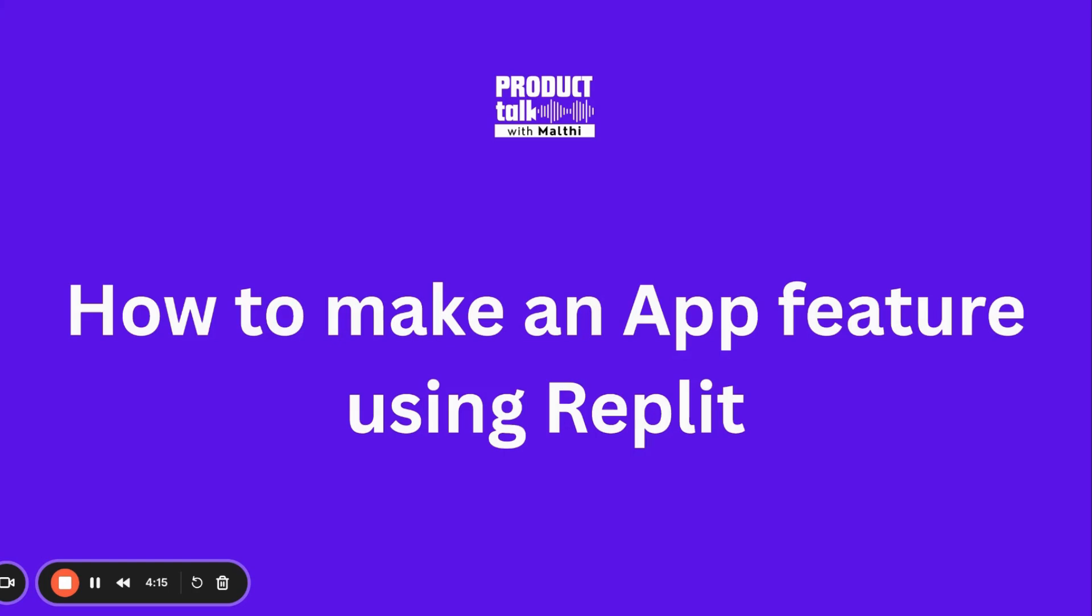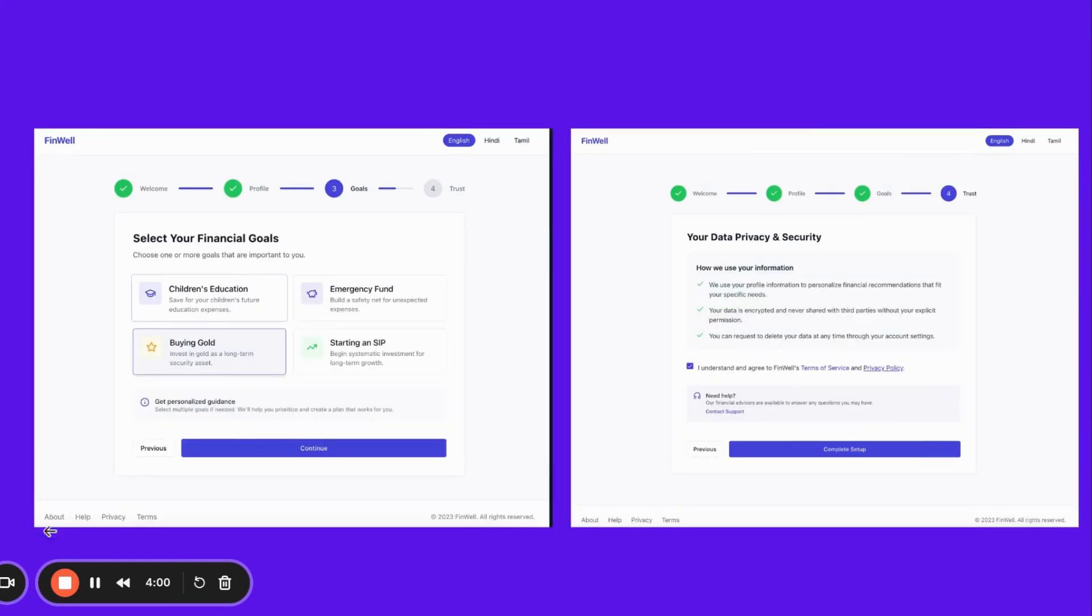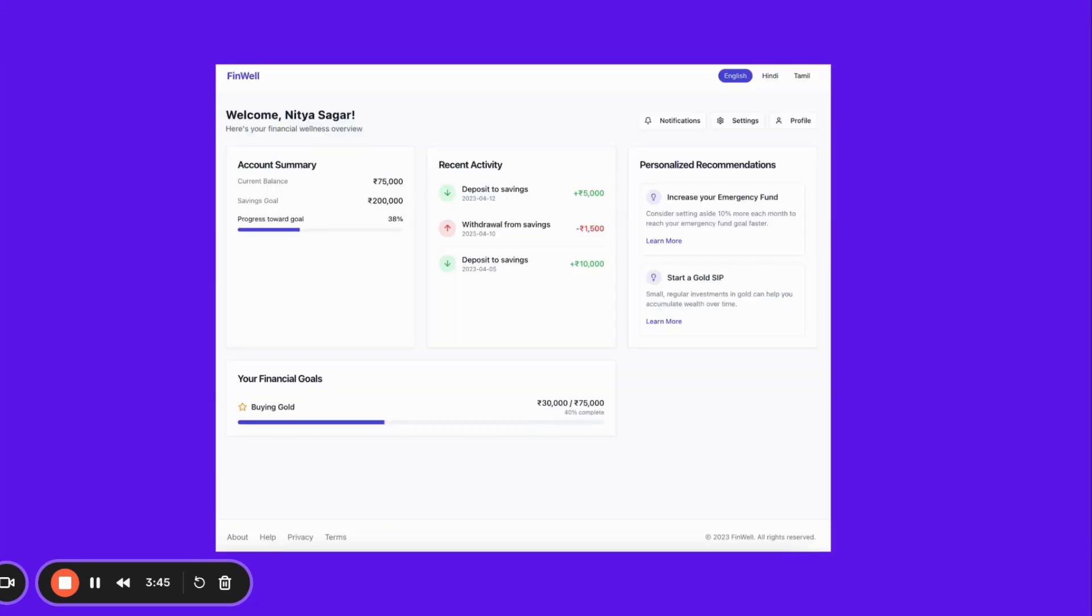Now let's see how this journey will look. This is an onboarding page: your wellness, financial wellness starts here. This is the user persona, the profile you'll get. Then this is how you set your financial goals. Then data privacy - see, this has three languages, so the data with Hindi, and this button of how to set up and all. And finally, this dashboard.